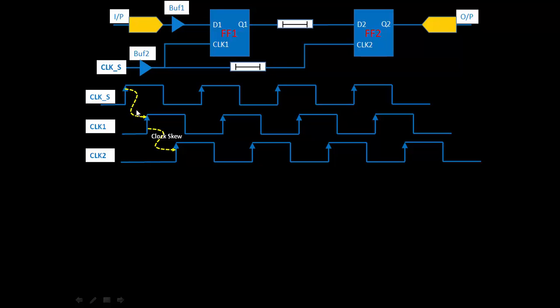That is why, instead of adding individual delays, I have simply labeled this as clock skew. Now, just to make things simple, let's assume that the setup and hold time for FF1 and FF2 is zero. We will discuss the proper setup and hold time in the next part, but for right now, let's assume setup and hold time is zero.